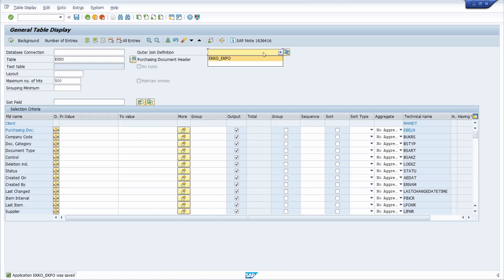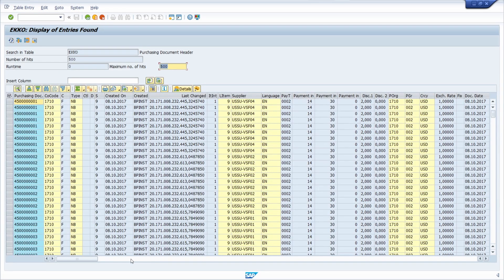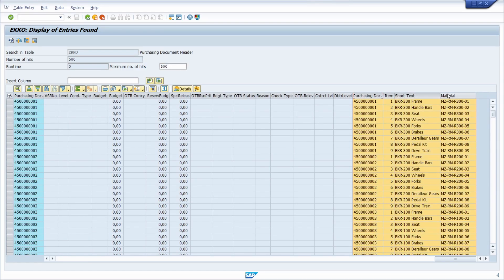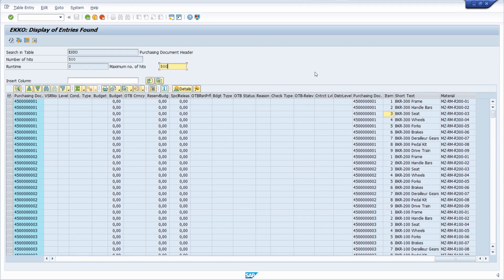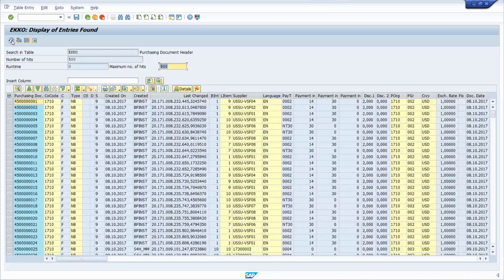Now to use the outer join definition, select it from the dropdown and click Execute. You can also add selection criteria before executing. In the output you can see the purchase order number, purchase order item number, short text, and material. There are multiple rows per purchase order because there are multiple line items. If you deselect the outer join definition and execute again, you see only unique purchase order numbers.